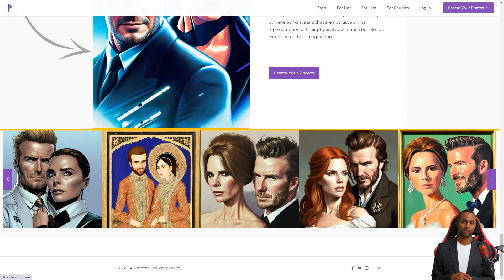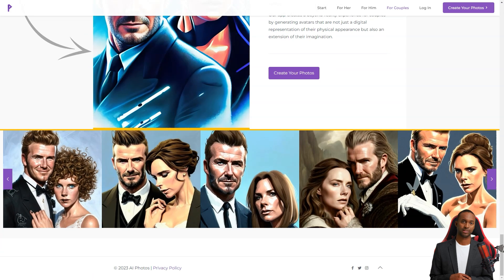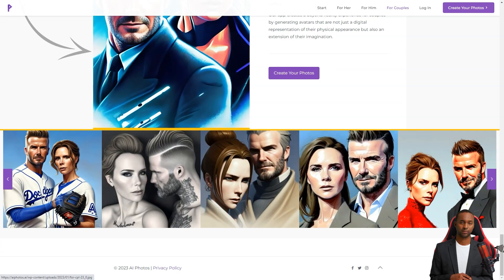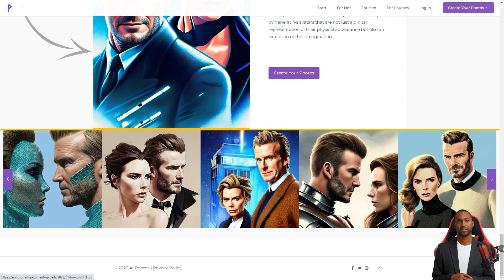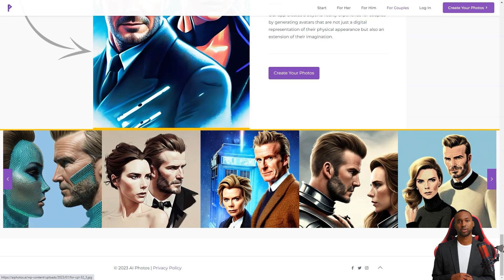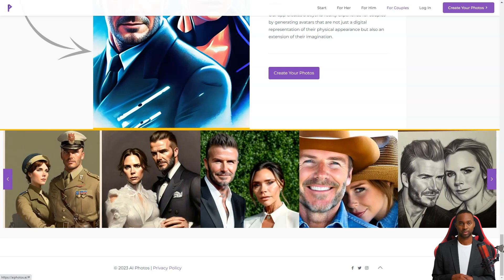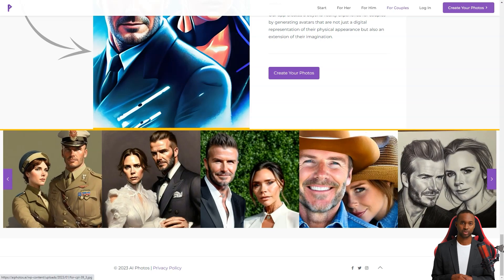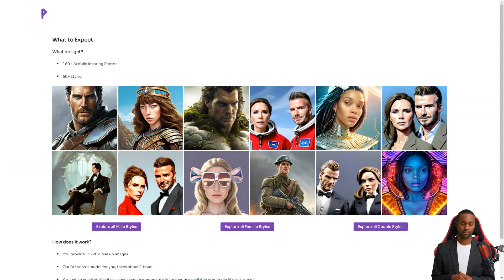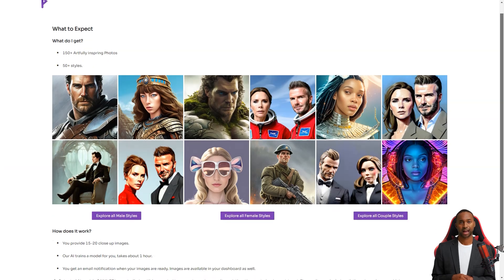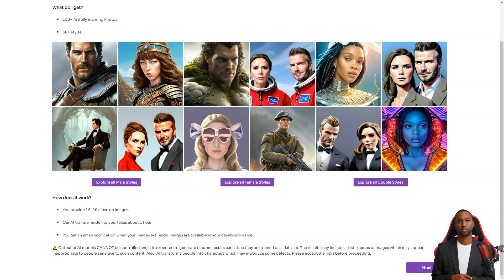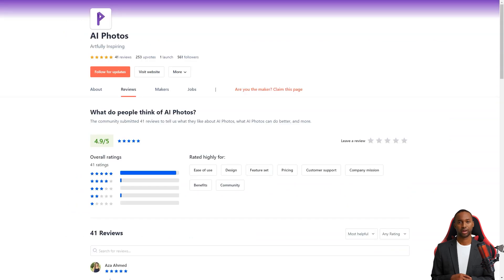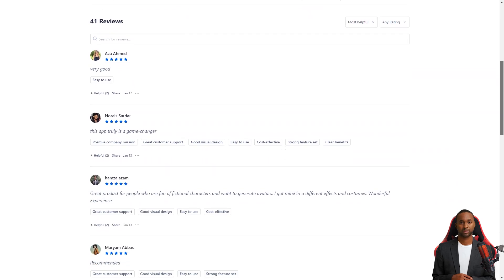And the feedback from users is fantastic. Take Ahmad Satchel, for example. He thinks it's a pretty cool app that's simple to use and creates exciting avatars in many different genres. He's even using one of AI Photos' avatars and says the results are excellent. It took him a while to pick just one avatar because there were so many great options.